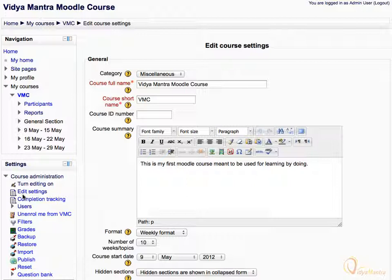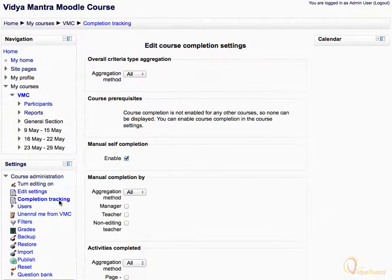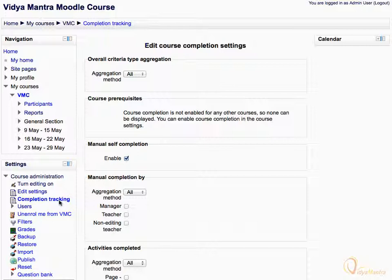Now click on Completion Tracking. As seen in the previous videos, we can set the course completion criteria and other settings for course completion on this page.